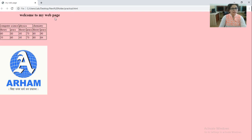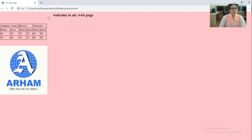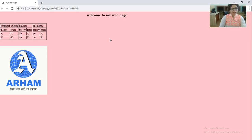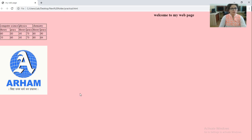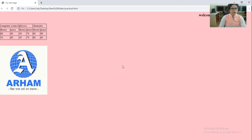So you can check this is marquee tag which is rotating in right direction. Because we have given the direction as right and we have given the text as welcome to my web page. So this is because of marquee tag and we have applied pink color to the background. So this is pink color in the background.